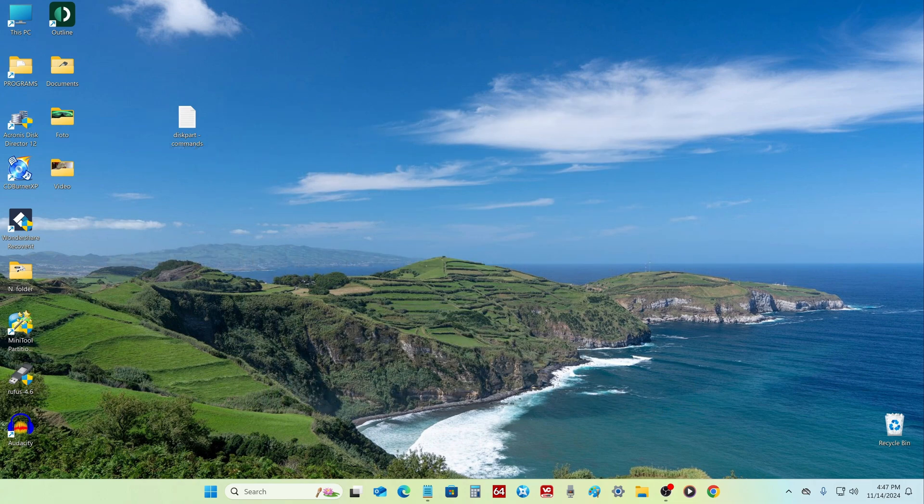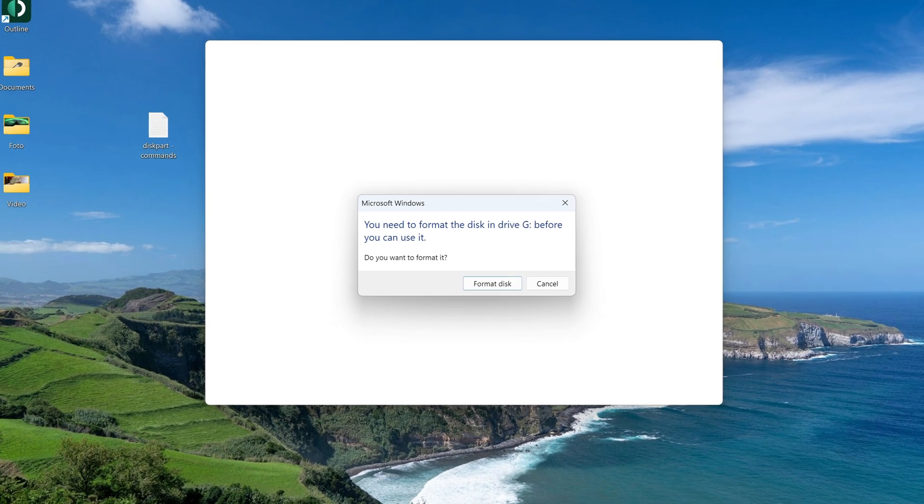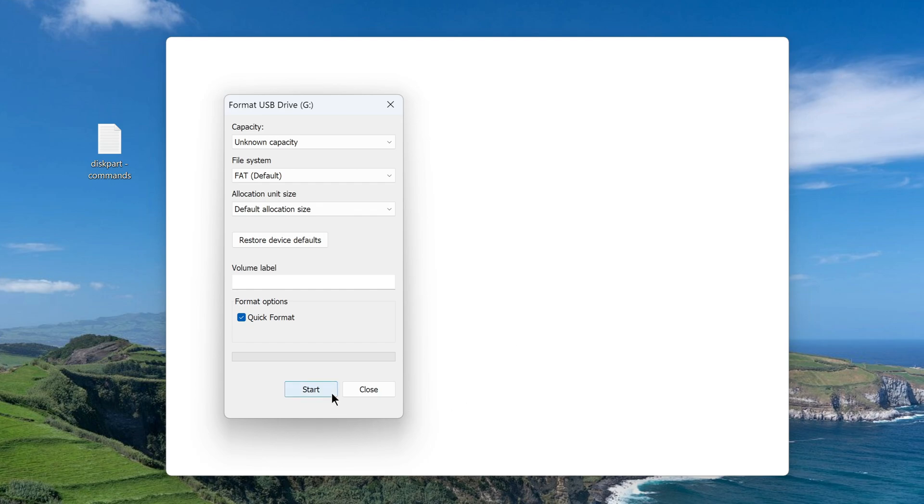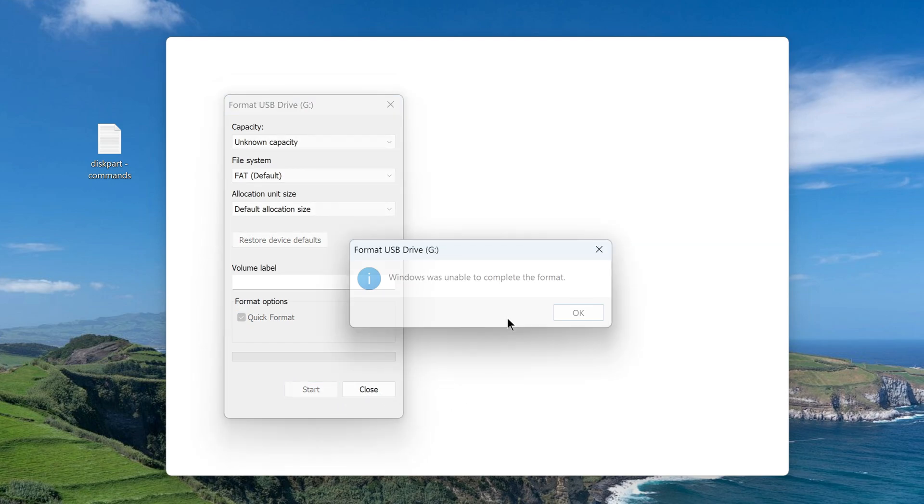I connect this flash drive to the computer, and we see that the system cannot recognize my flash drive. My computer immediately determined that the card was faulty and offers to format it. I agree, I press start, and we immediately see a message that the system cannot format.